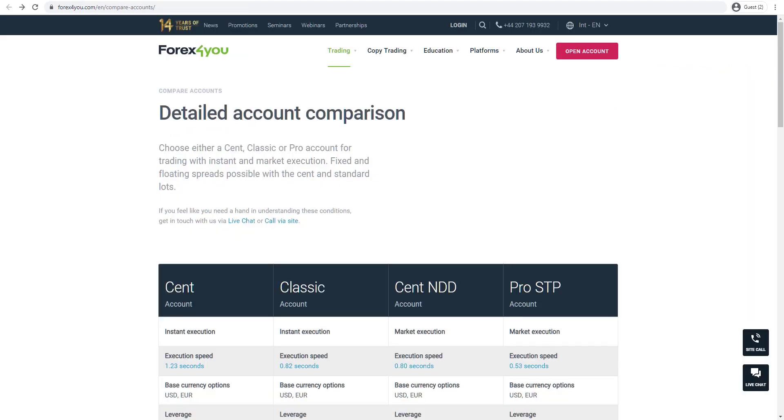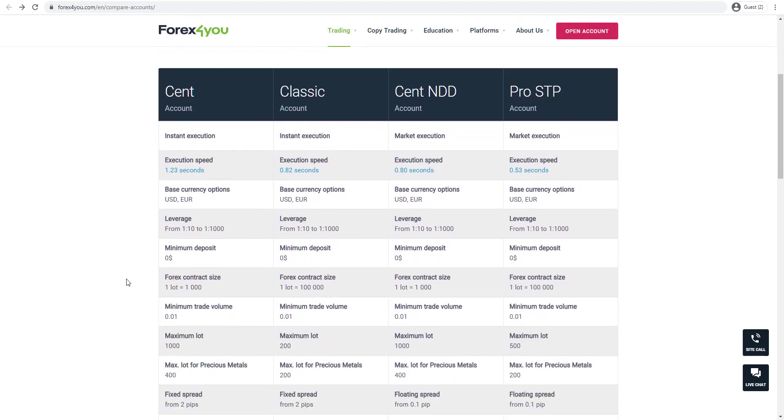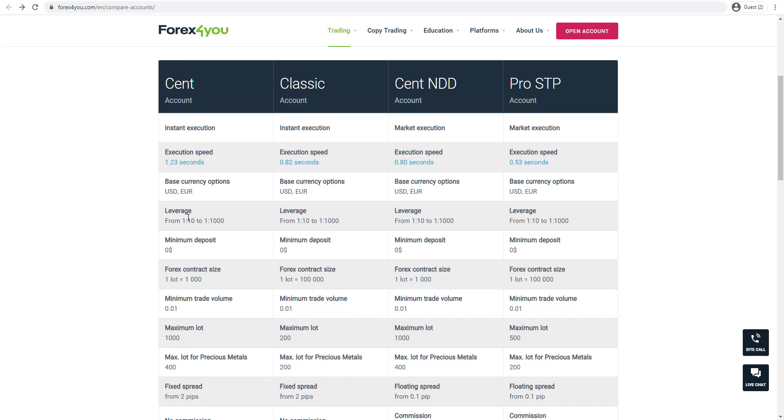With Forex4U, you can trade on a variety of different trading accounts: the Cent, Classic, and Pro account. The Cent account and Classic account are instant execution accounts, whereas the Cent NDD and Pro STP are market execution accounts. You can see the execution speed varies on each one with the highest execution speed on the Pro STP account.